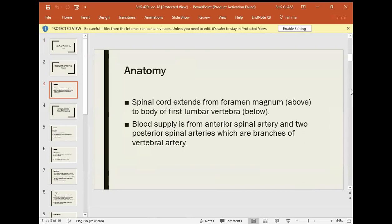Blood supply is from the anterior spinal artery and two posterior spinal arteries, which are branches of the vertebral artery.